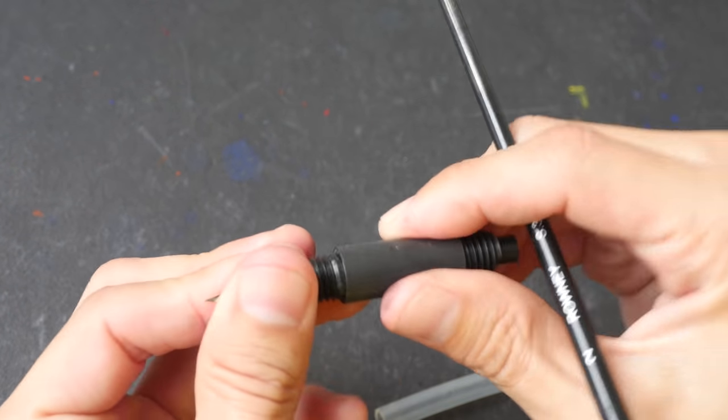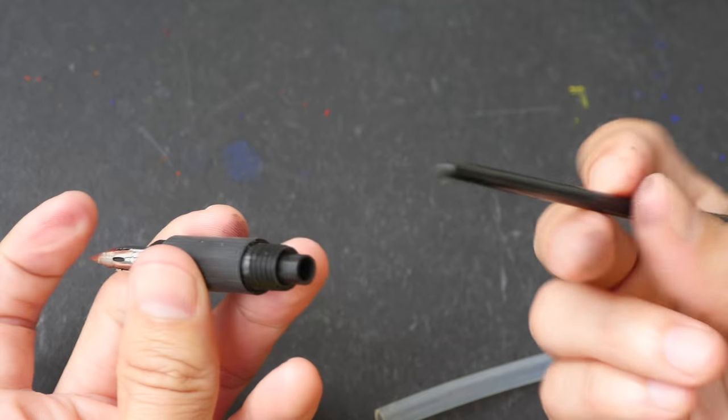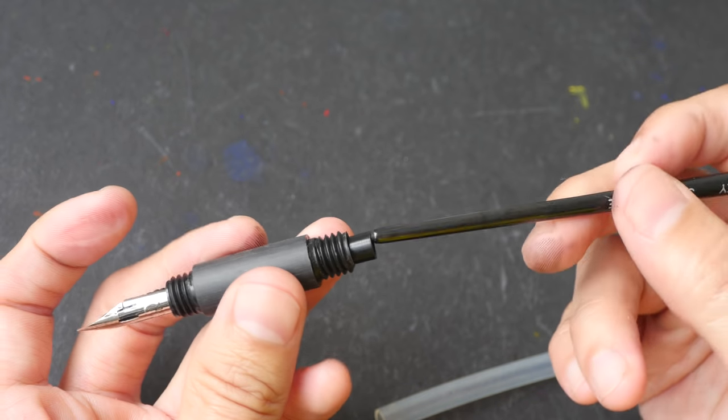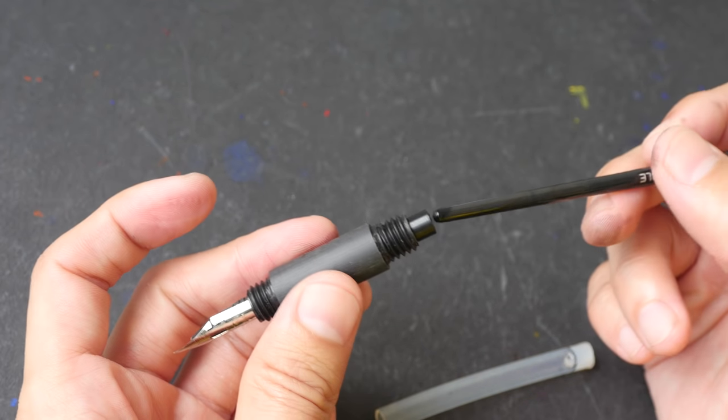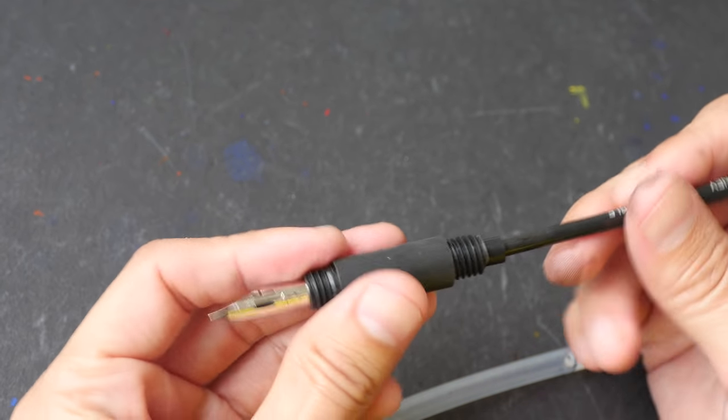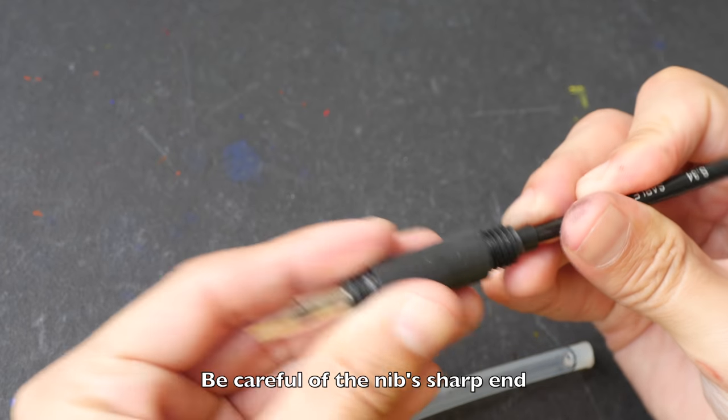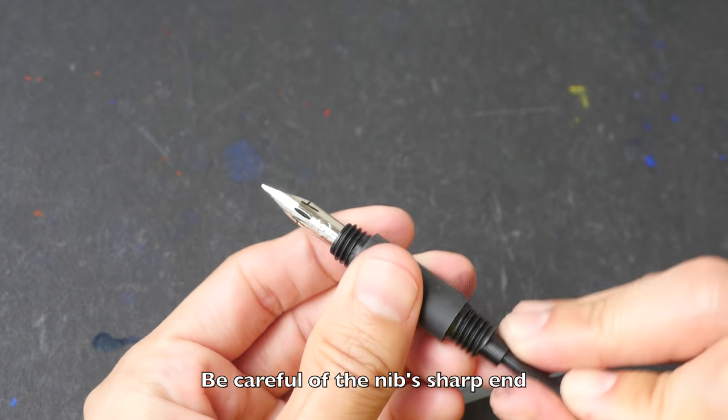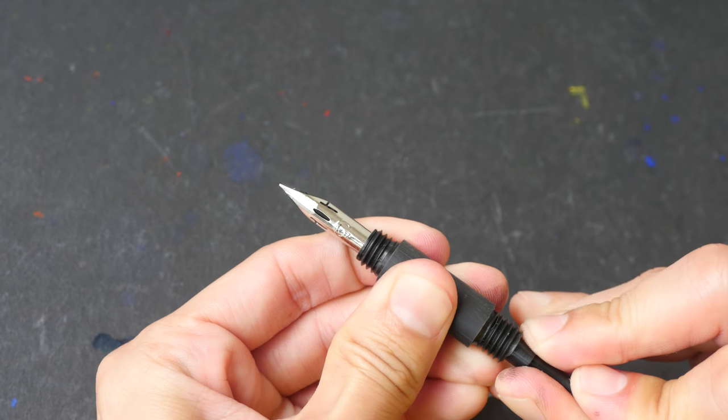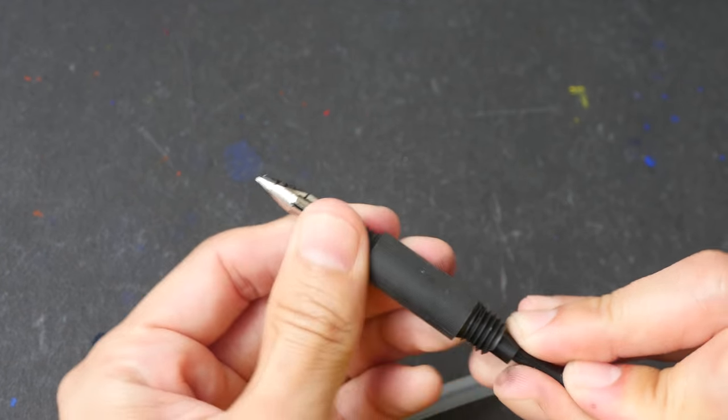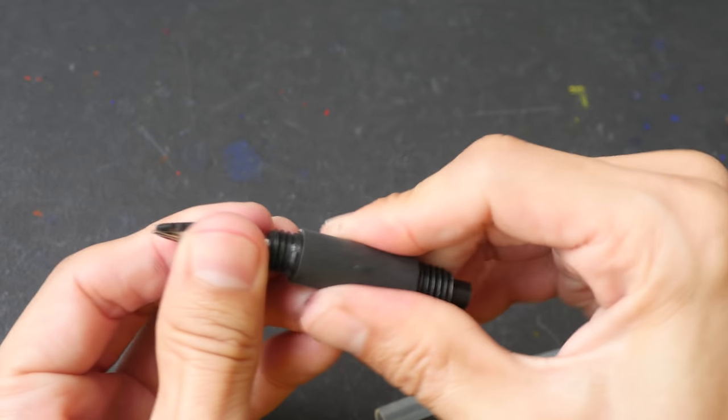You can't just pull it out like this, you need the help of something that is thin so I use this brush here to push out the feed like this. I want to show you